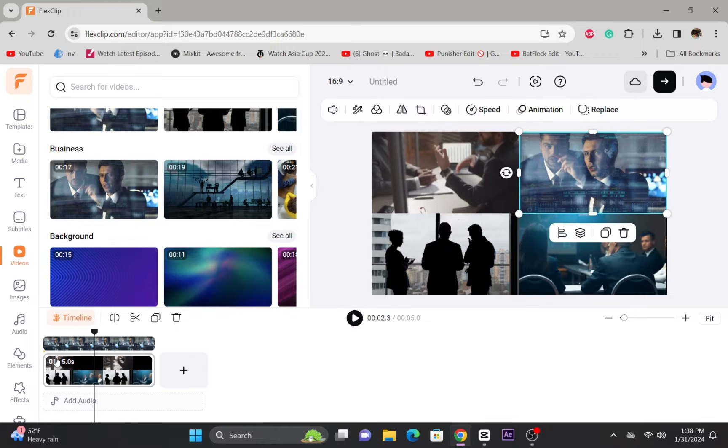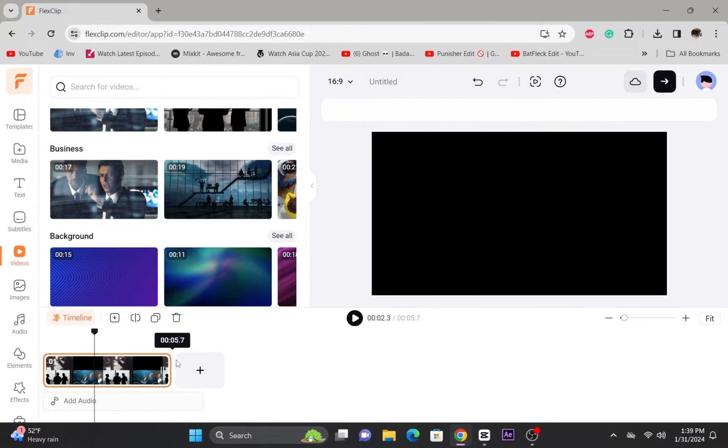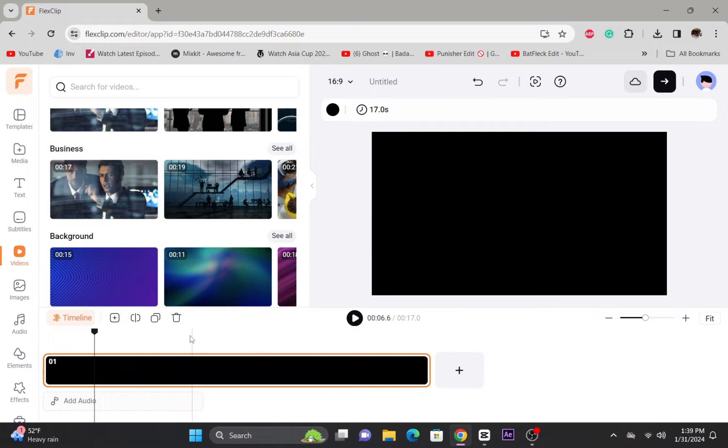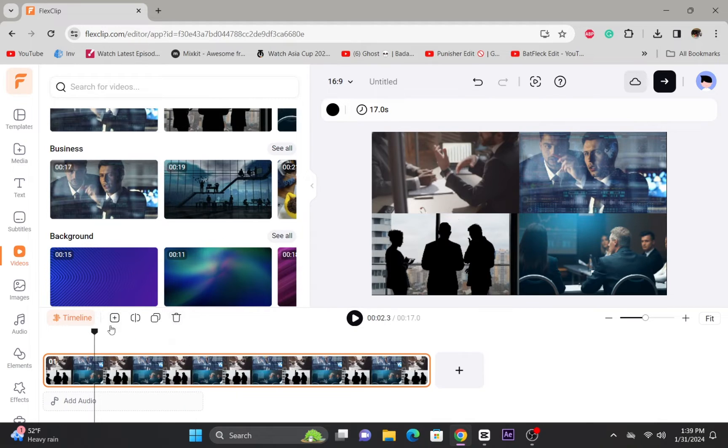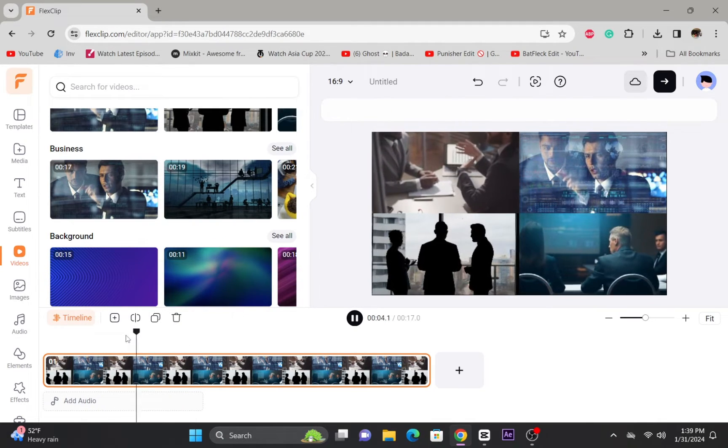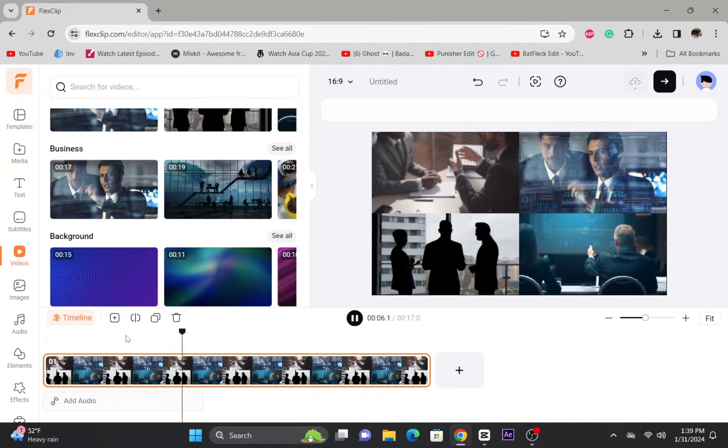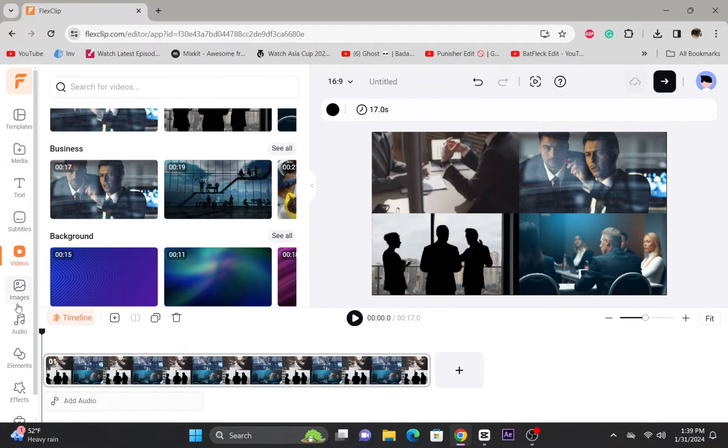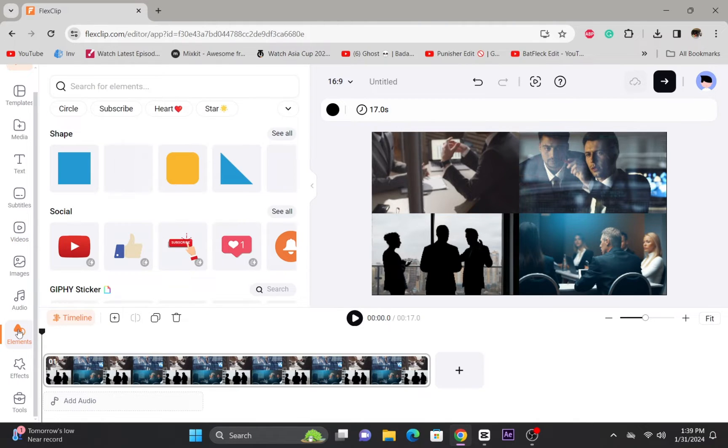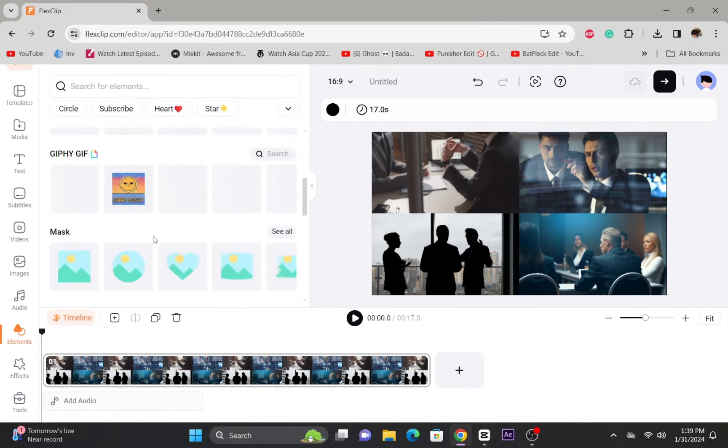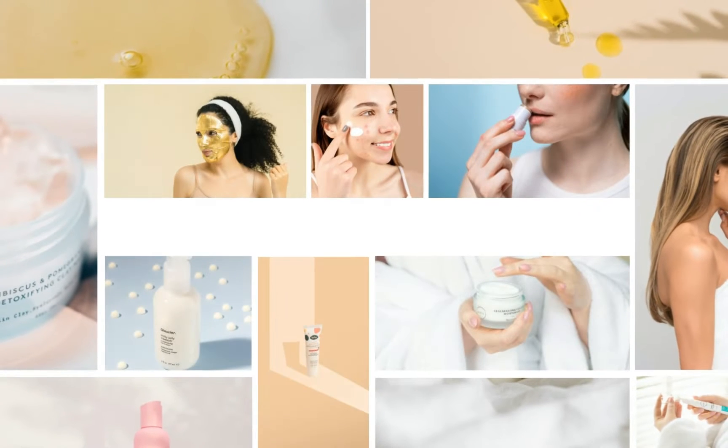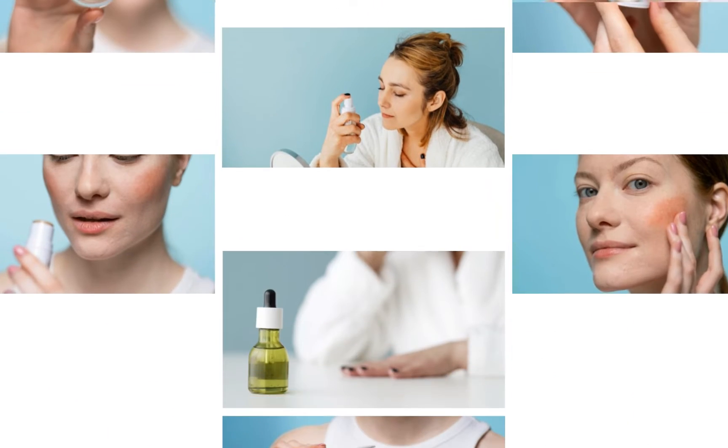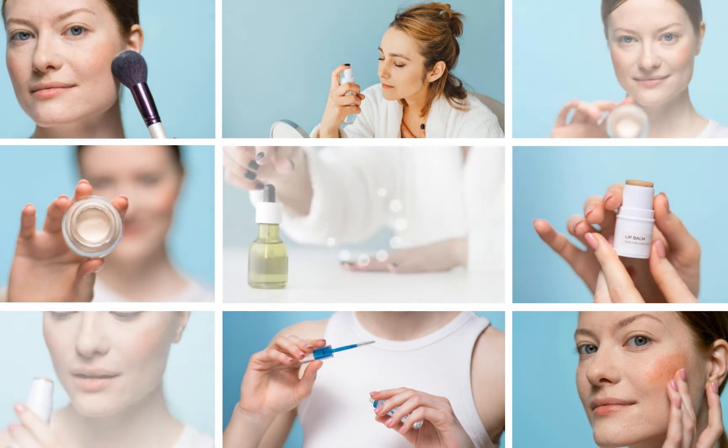The picture-in-picture effect is incredibly flexible. You can use it to showcase multiple angles simultaneously or compare before and after shots. This adds a layer of sophistication and creativity to your videos, making them more visually appealing and engaging for your audience. Experiment with different combinations, adjust the size and placement of your picture-in-picture elements, and watch how it transforms the overall look and feel of your video.